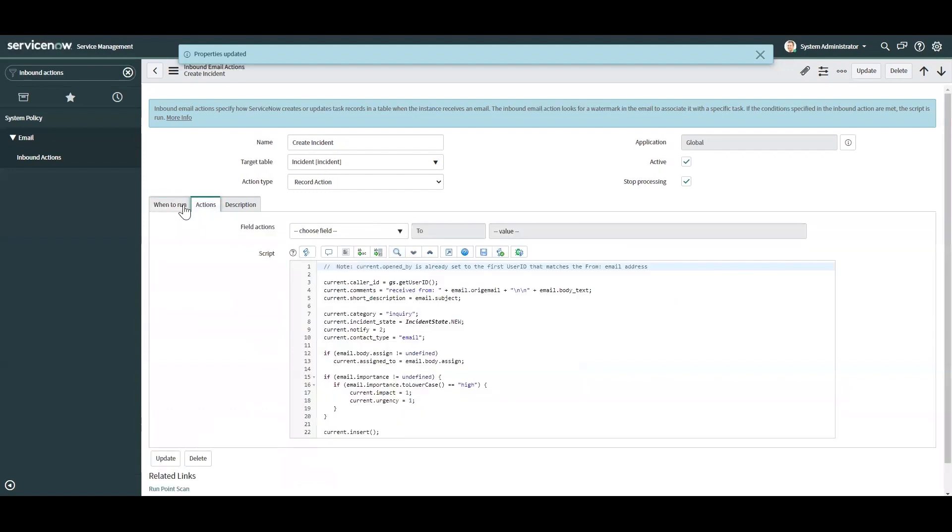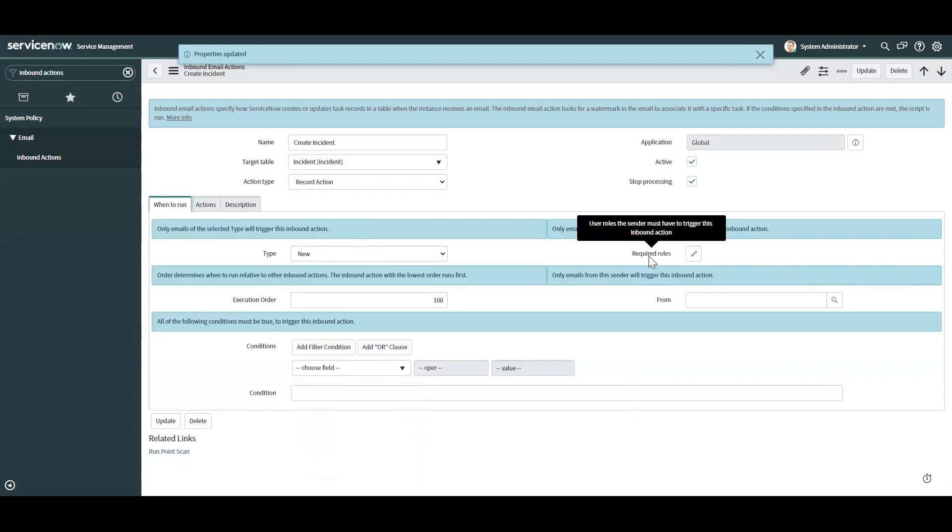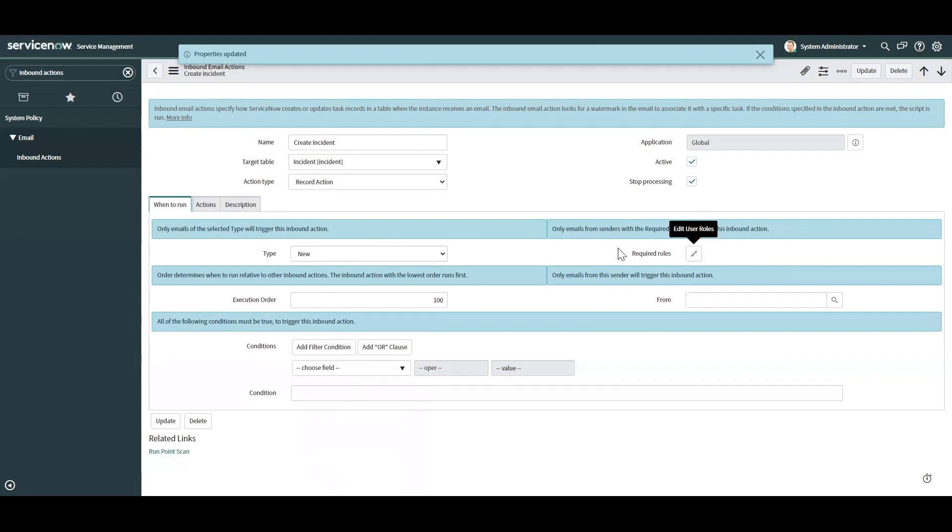You can also set it by certain roles. Maybe you only want managers to be able to do that. You can assign that role to managers and this inbound action will only trigger if that manager or user has, say, a manager role.